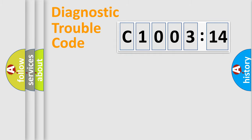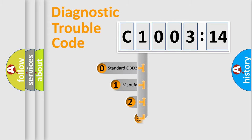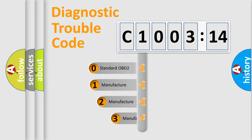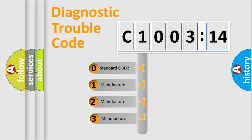Powertrain, body, chassis, network. This distribution is defined in the first character code.